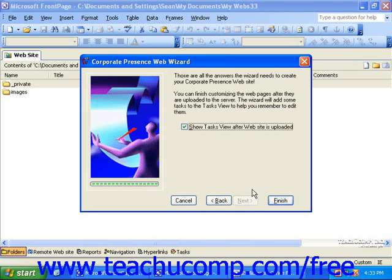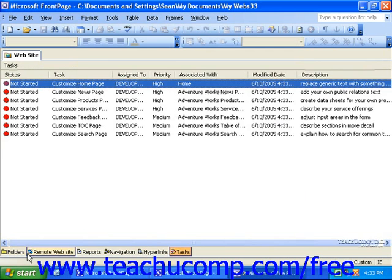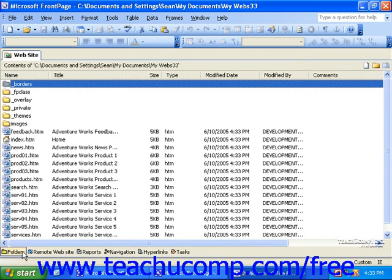When you're finished working through the wizard, click the Finish button to have the wizard create all the pages necessary for your site. At that point, you'll simply need to fill in the content for the web pages that the wizard created for you.